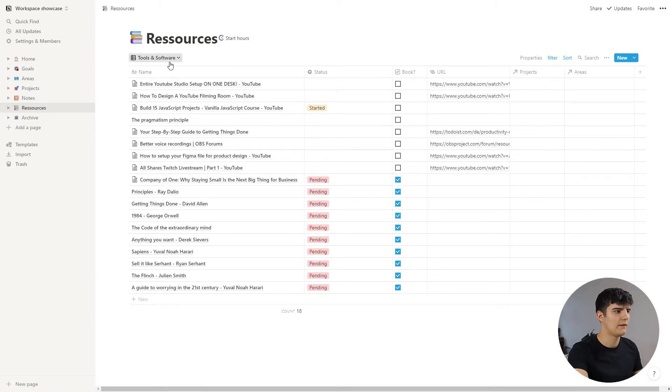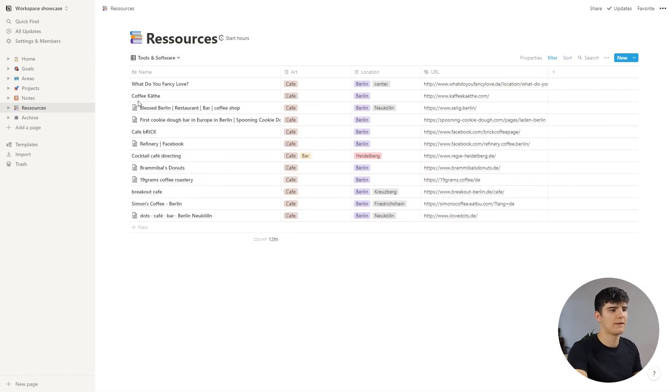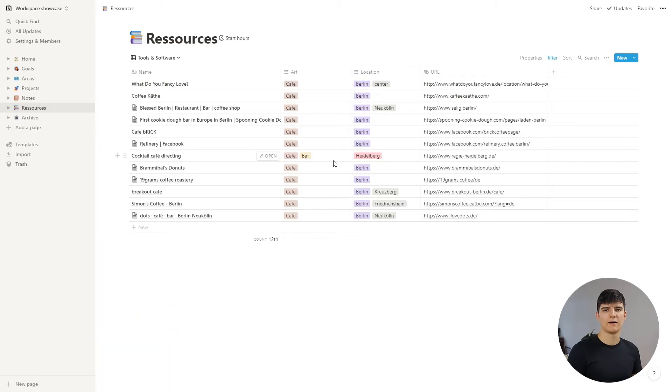Next we have restaurants and bars — just a list of all the restaurants, bars, and cafes that I've really enjoyed going to. I plan on using this list for the rest of my life, so I can have different restaurants in cities all over Germany and other countries. I've just recently started this, so there aren't that many on the list yet, but it's a really nice project and I hope I can still use it in 10 to 15 years.